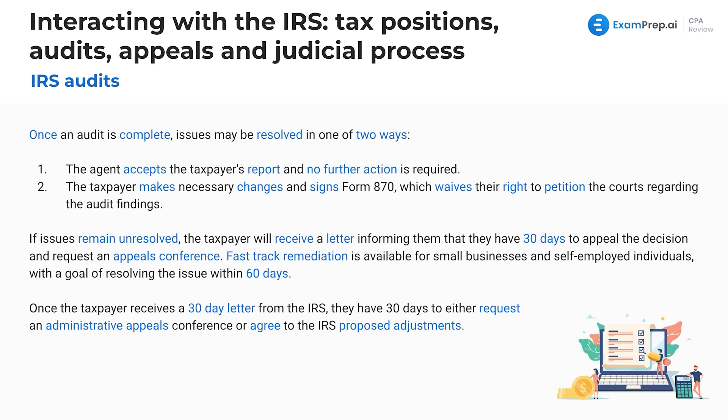Fast track remediation is also available for small businesses and self-employed individuals, with the goal of resolving the issue within 60 days. Once the taxpayer receives a 30-day letter from the IRS, they have 30 days to either request an administrative appeals conference or agree to the IRS proposed adjustments. Make sure you're familiar with these timeframes — the 30-day letter, the 60-day window — for the exam.